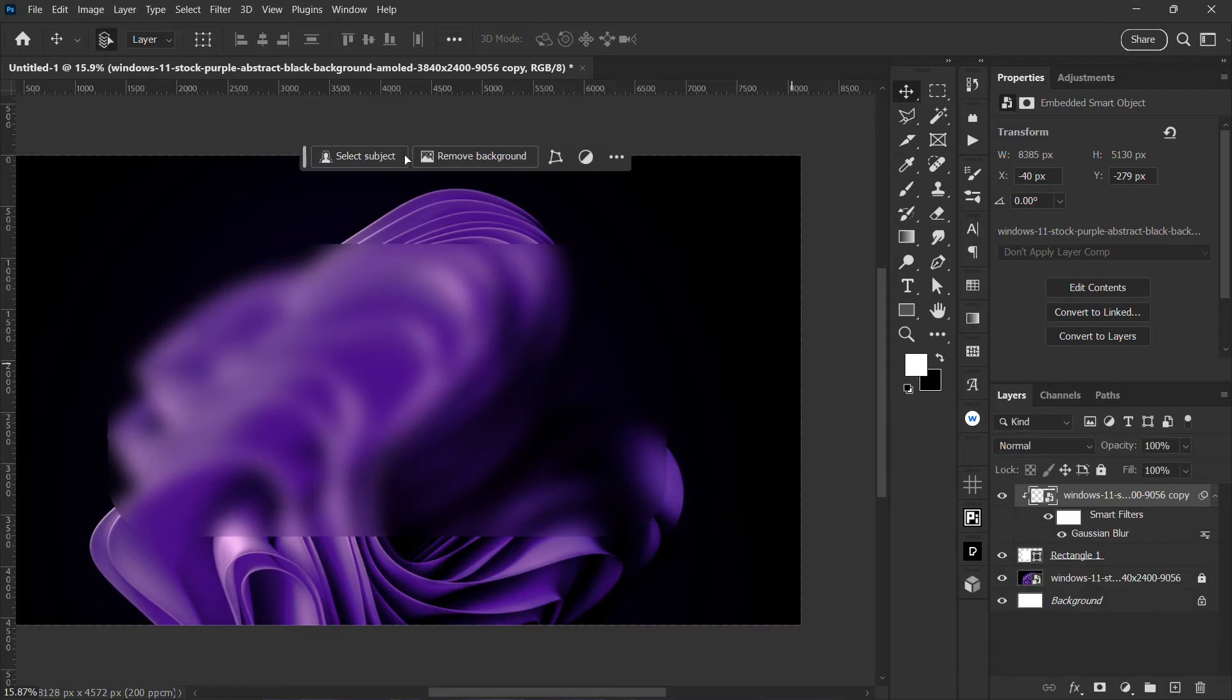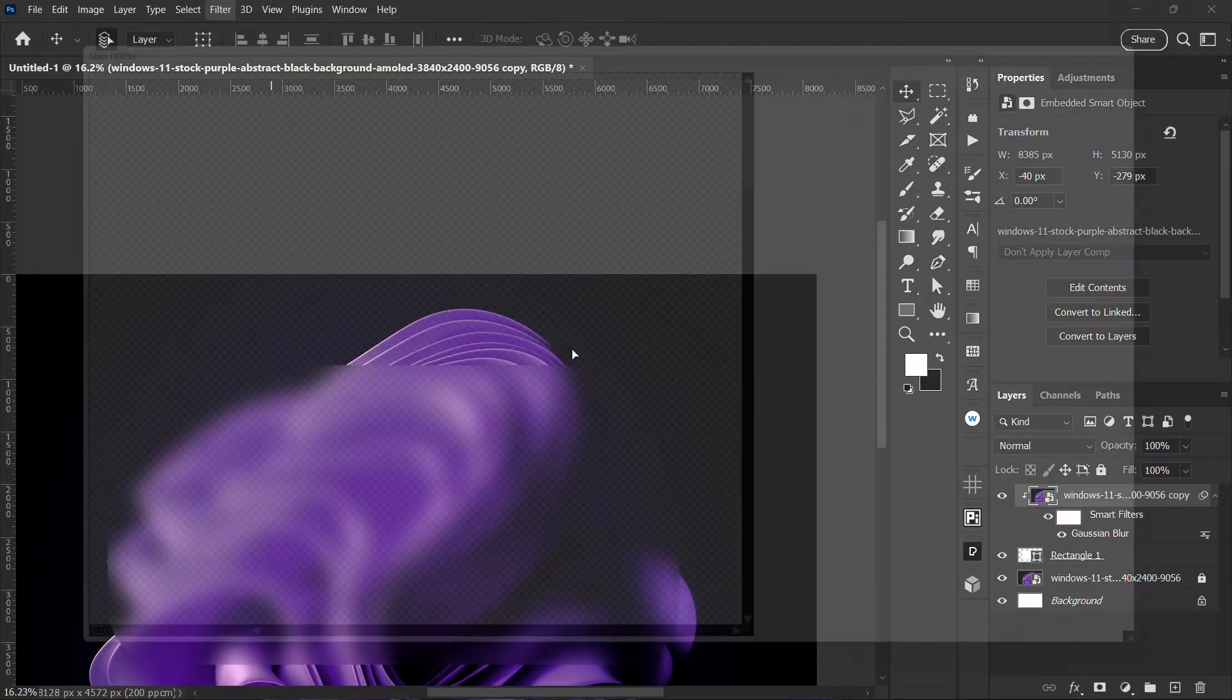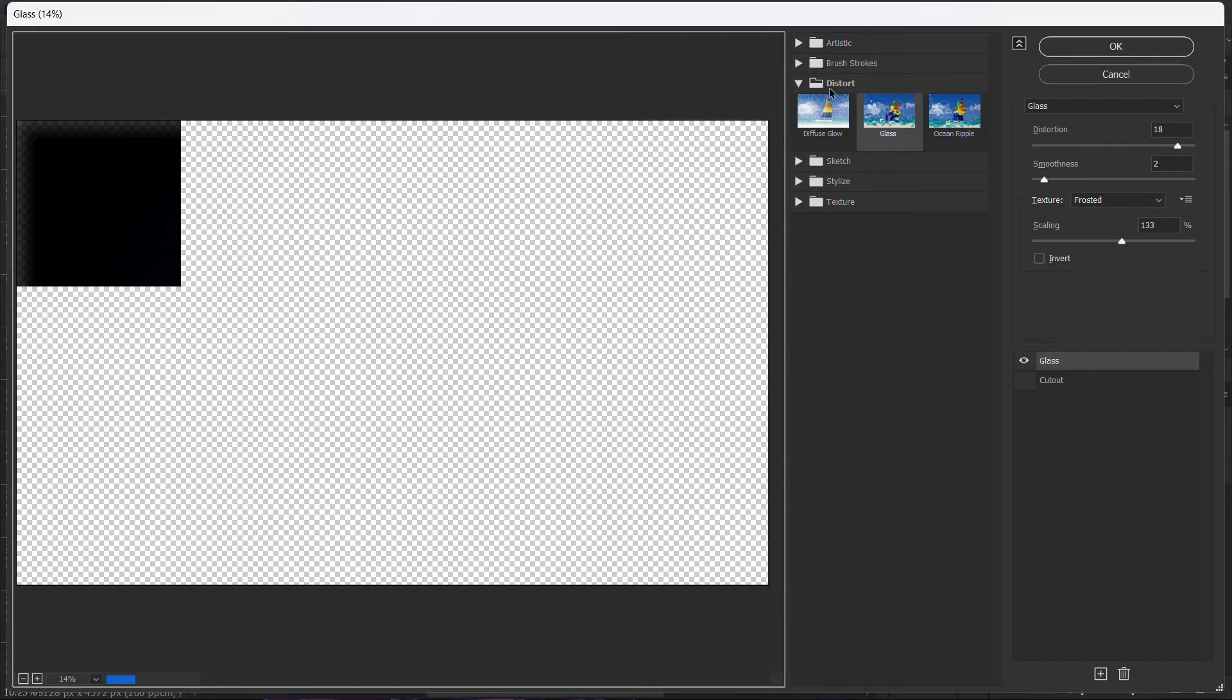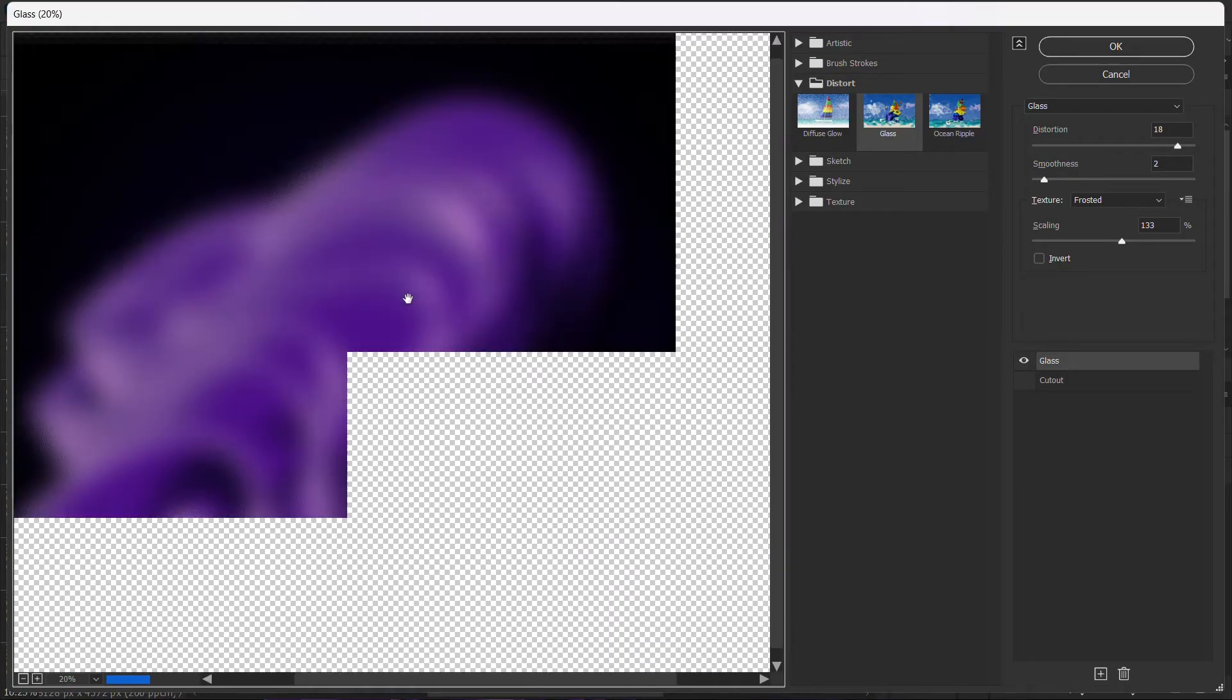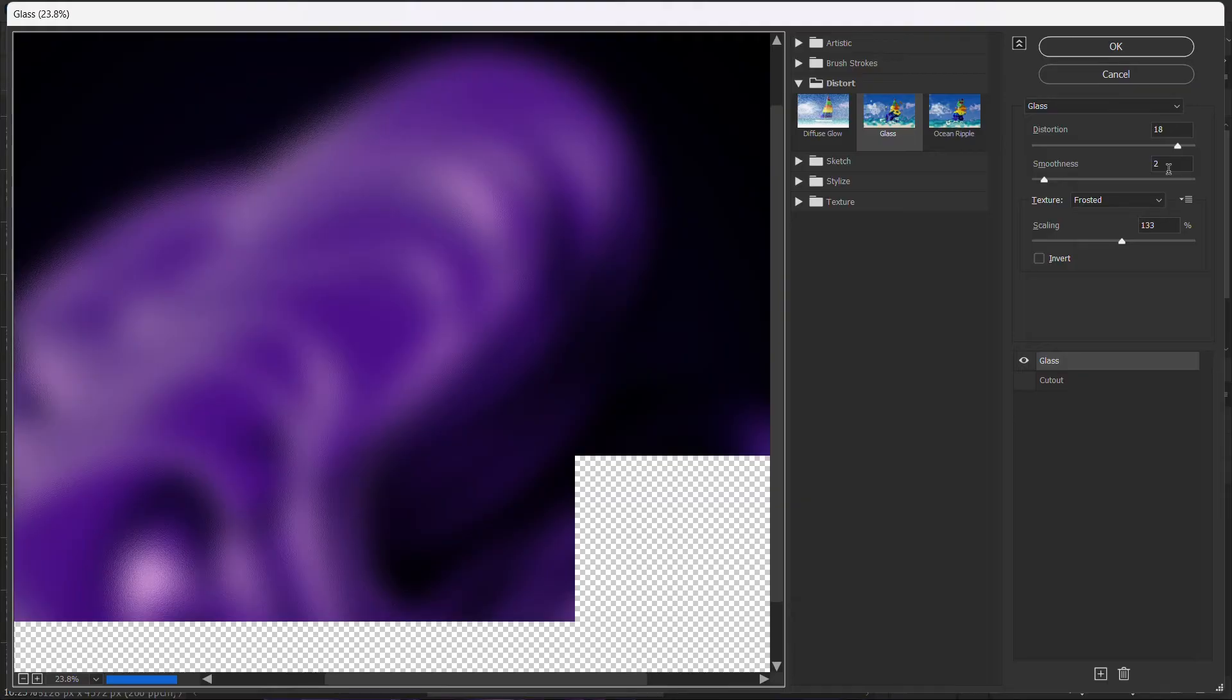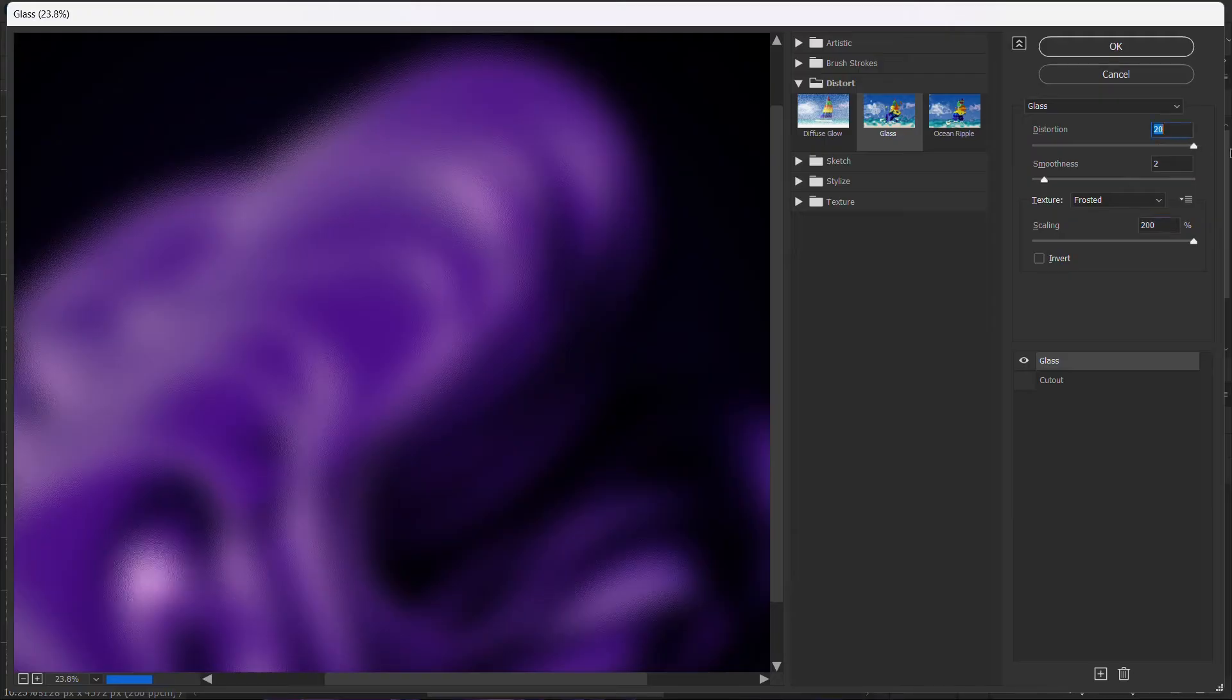This is the first step to blur the background. The second one I want to do is go back to filter and then filter gallery. Under filter gallery we are going to go over to glass, which is under distort. I want this glass morphism effect to have like a glass feel to it, so I'm going to increase the scaling and the distortion.